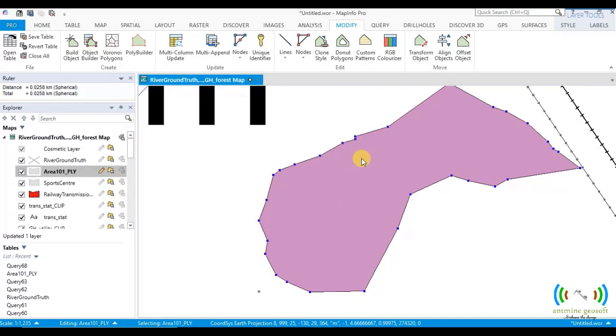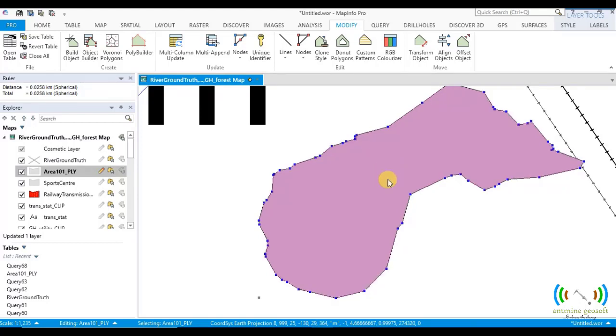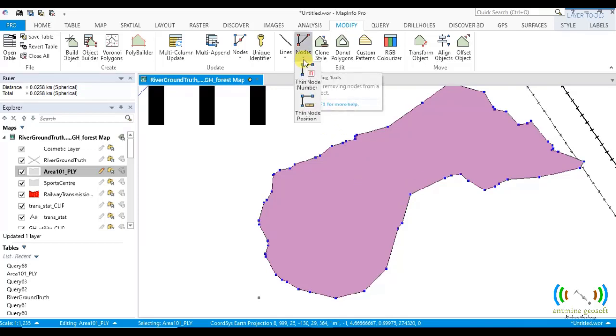Some of the nodes have been removed. It is one feature of it. So let's try another one. Control Z. We'll bring all back. Let's do another one.